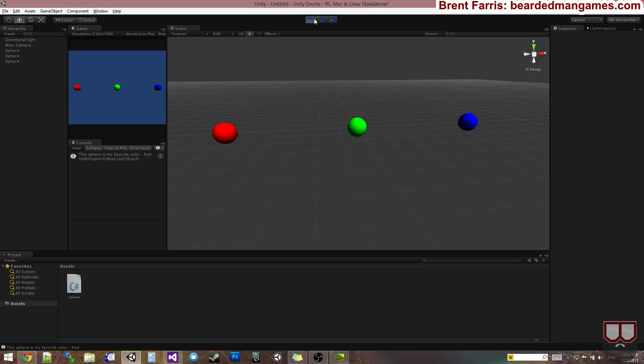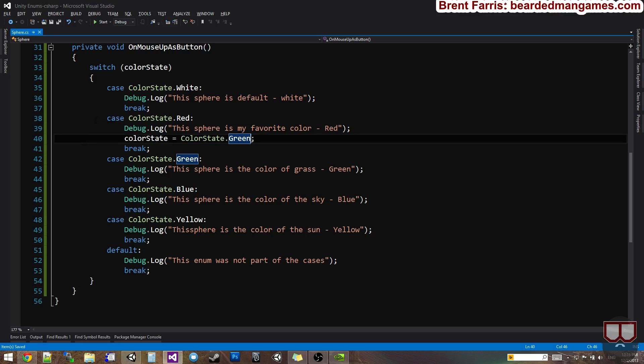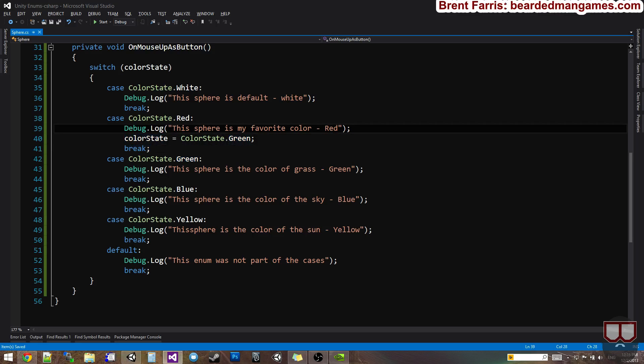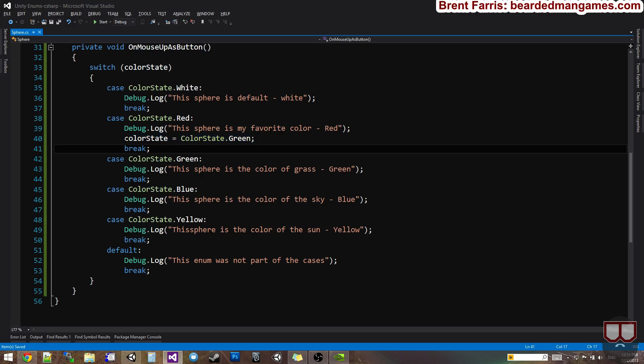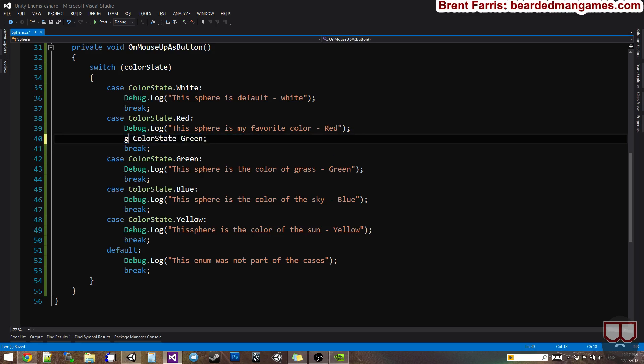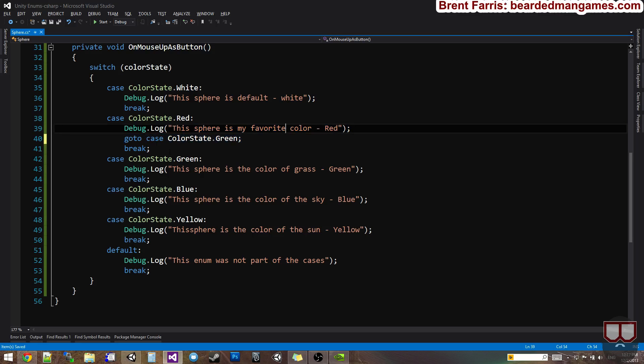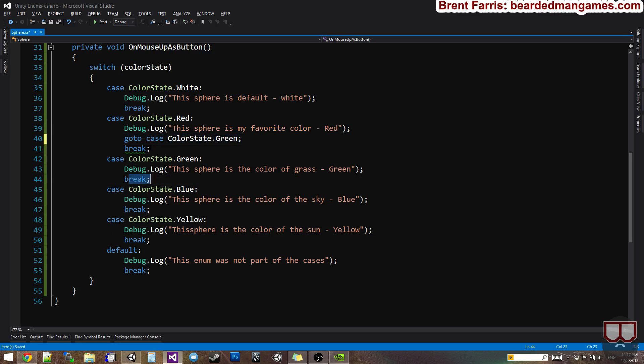So this break actually breaks out of your switch statement. So you could do this where you could set the color state to something, or you can actually redirect it with a go to. So if I just want to go, go to case color state dot green, it goes ahead and jumps to that statement, and then you can have it jump from this statement.